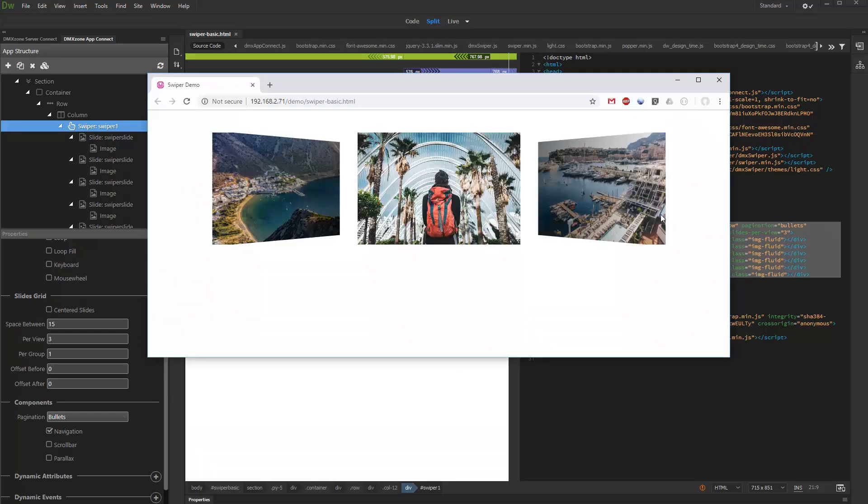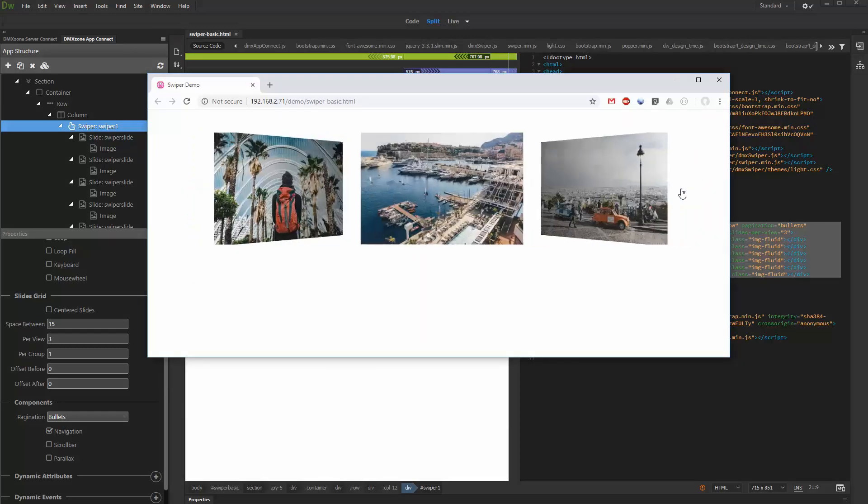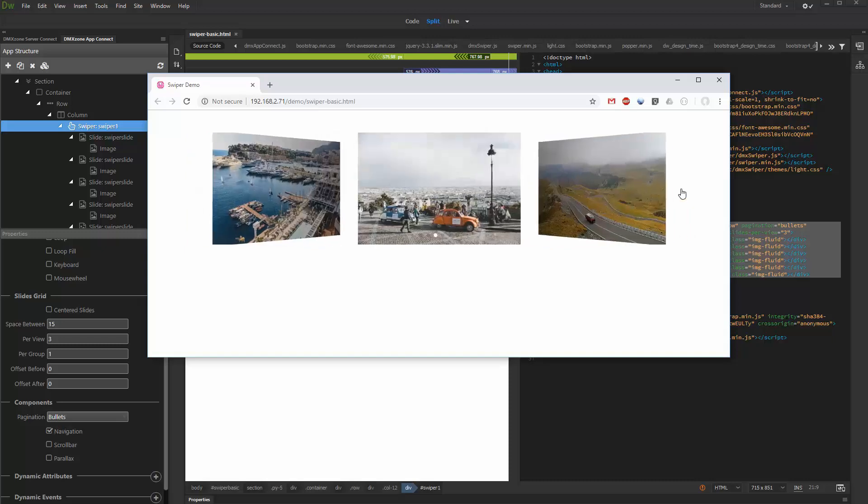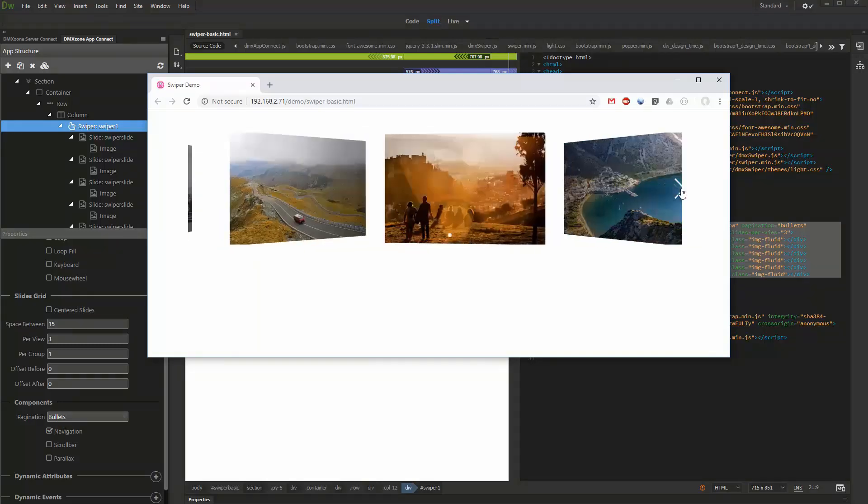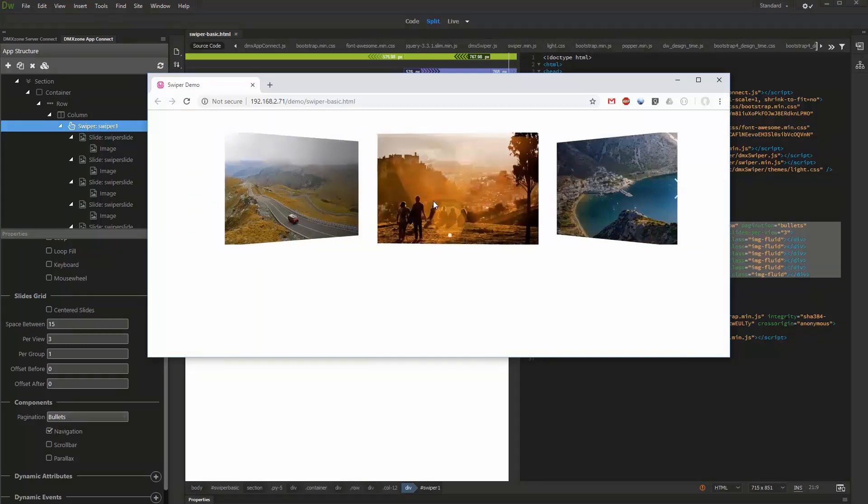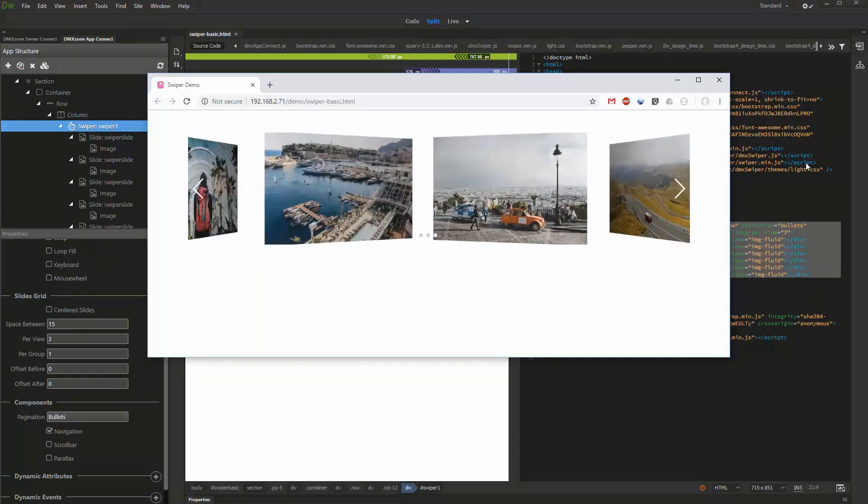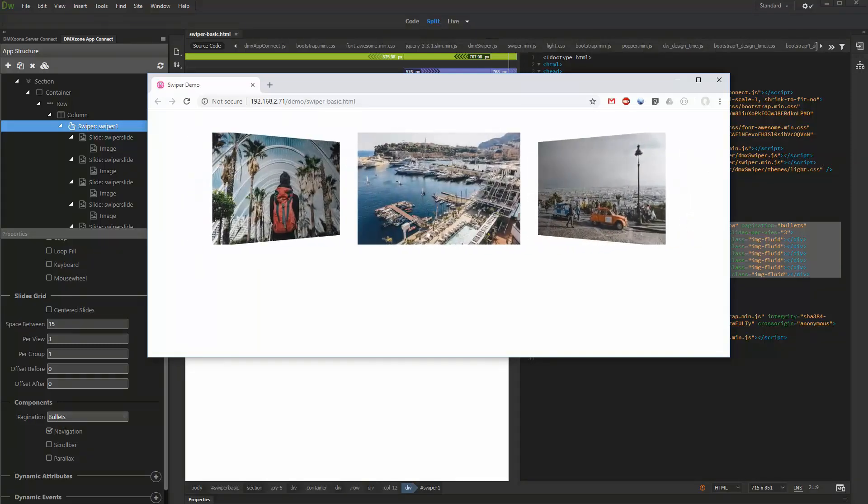You can see how nicely the Slides Grid plays with the Cover Flow effect. We show 3 slides per view and loop through them continuously.